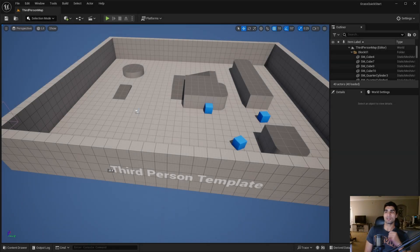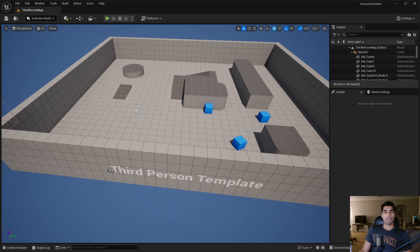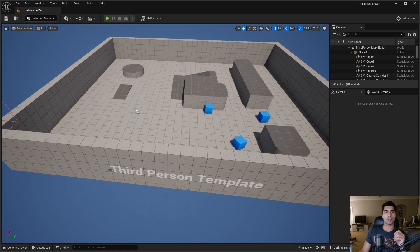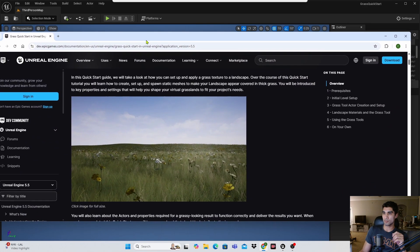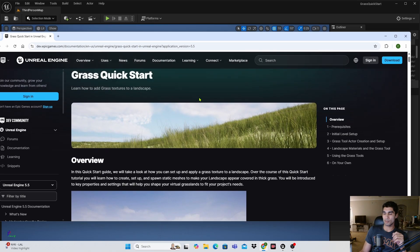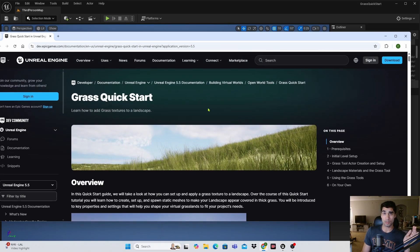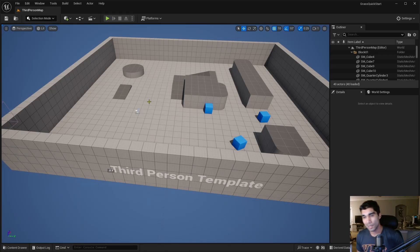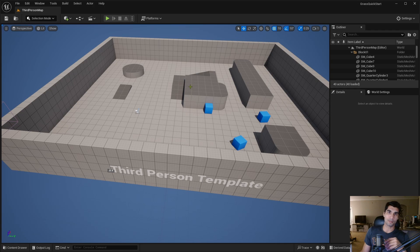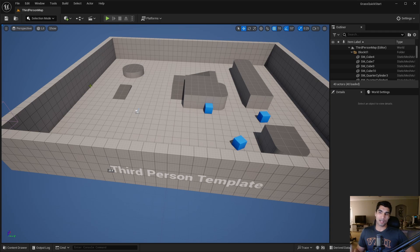Hey, what's up. Today I'm going to be going over a Grass Quick Start tutorial. I'm going to be setting up and applying a grass texture to a landscape. I'm going to be going over the Unreal Engine documentation — I'll leave a link down below if you want to read through it instead. There's also a step-by-step guide available, but I tend to prefer videos.